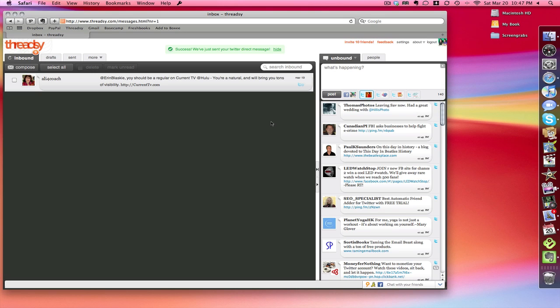So again, the biggest reason I love Threadsy and I use it - number one, it's web-based, so no matter which computer I'm on, no matter where I am, I can open it up, see my tweets that I haven't yet read or responded to, and I can archive tweets, which is just the greatest thing for me.